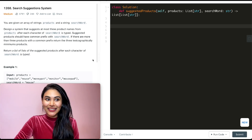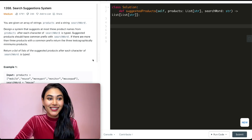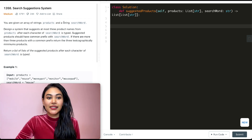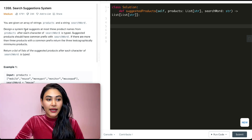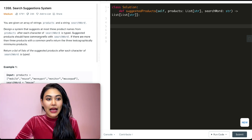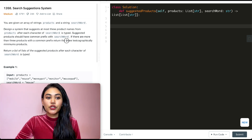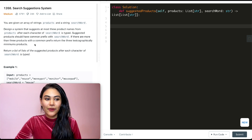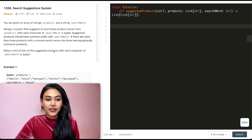Hello and welcome! Today we're doing a question from LeetCode called Search Suggestions System — it's a medium. We're going to jump right into it. You're given an array of strings, products, and a string search word. Design a system that suggests at most three product names from products after each character of search word is typed. Suggested products should have a common prefix with the search word.